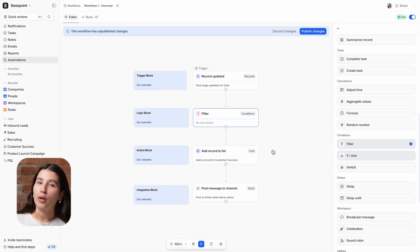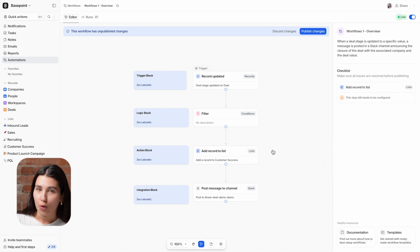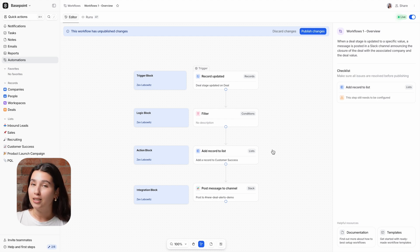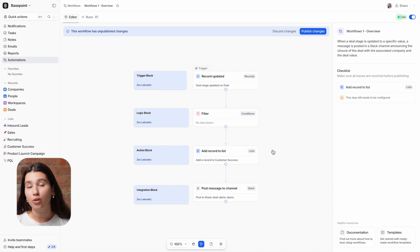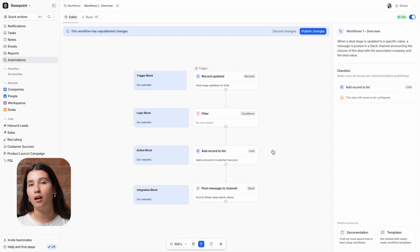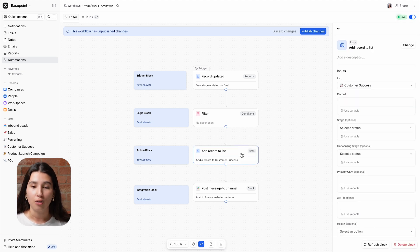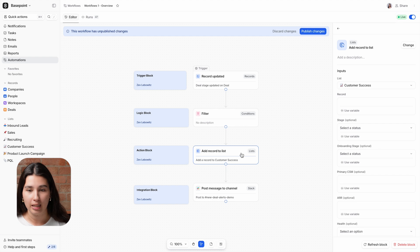The next type of block is an action block, which takes action or performs some set of steps within Attio. In this example, any time a deal is won, we want to add the associated company into a list that our customer success team manages for onboarding new customers. So we're using the add record to list action block.